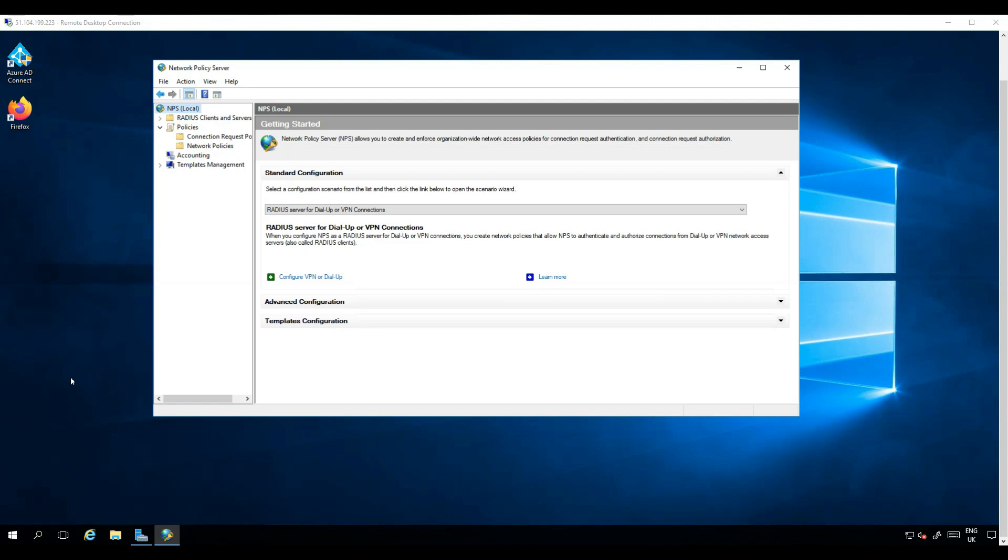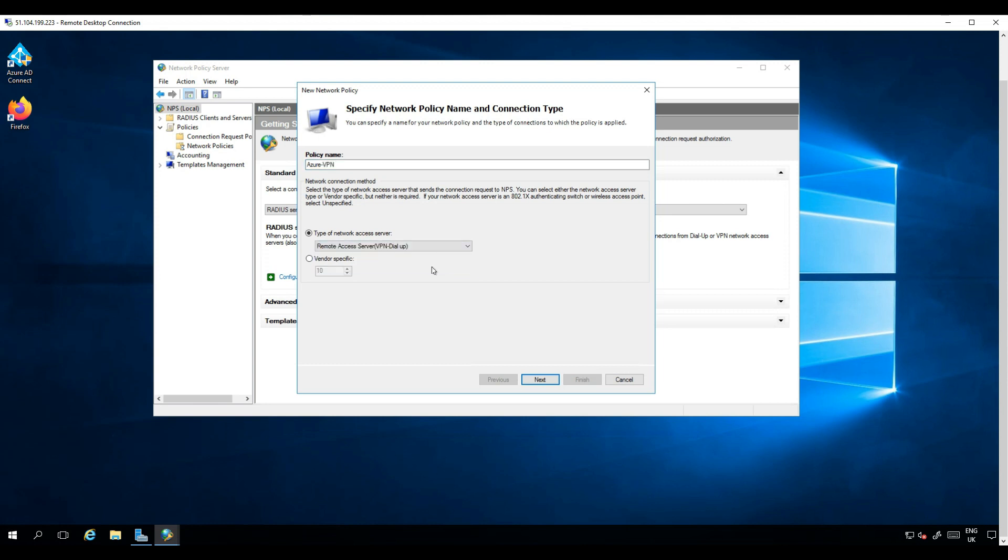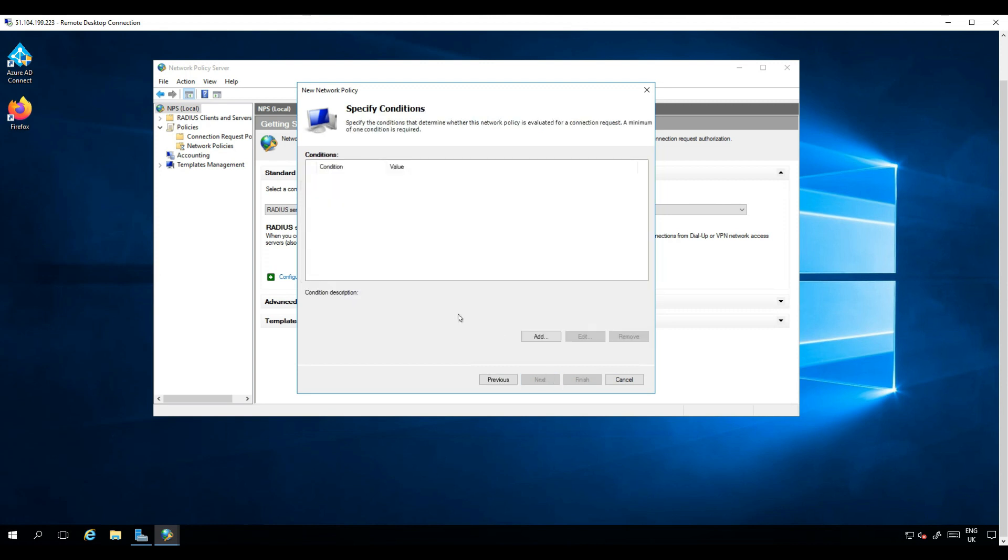We now open the NPS server to configure the VPN policy for RADIUS. We go to Network Policies and New. We type a policy name and then we choose Remote Access Server VPN Dial-up for the type of network access server.